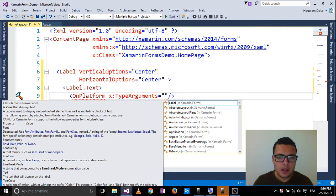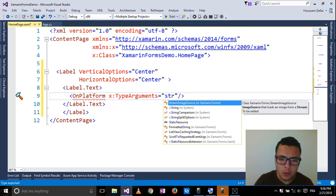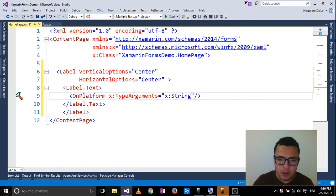Here I should tell Xamarin what type of variables I'm using. So as I'm using strings, let's type x:String.